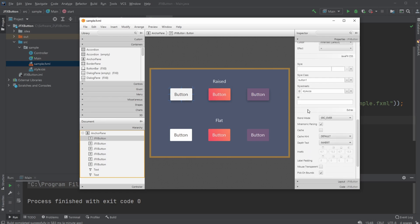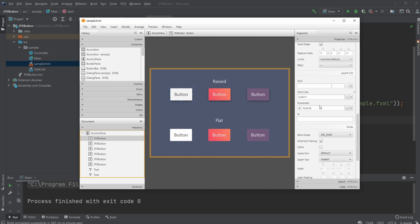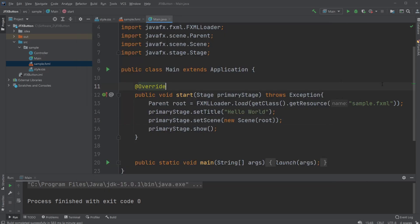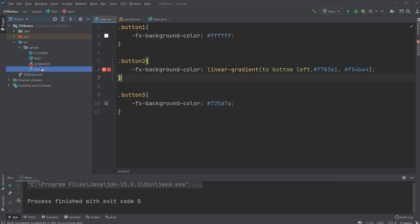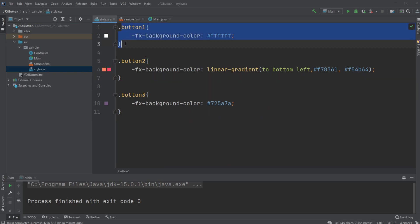I'm also using a CSS stylesheet where I have button classes: button one, button two, and button three, each with different colors. Button two has a gradient from bottom left, creating a diagonal between the colors.